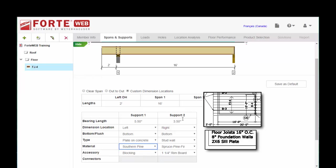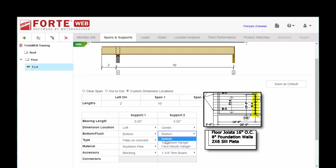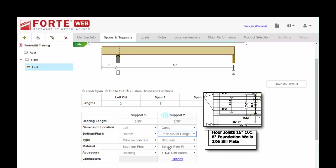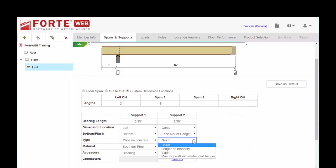Then you repeat the process for the second support. Now on this side, we did say it was going to be a 3 1/2 inch beam. But our dimension line is going to go to the center. And our connection, we can choose either top or face mount hanger. I'm going to go ahead and choose a face mount hanger.